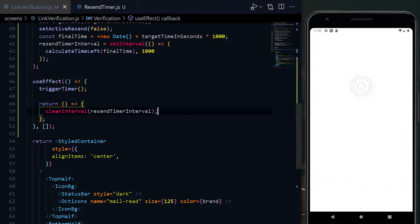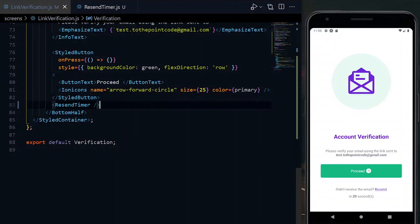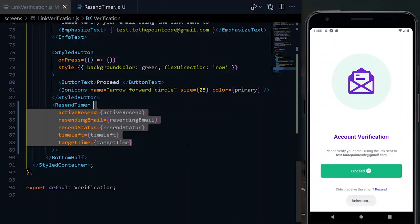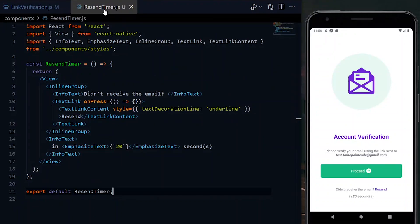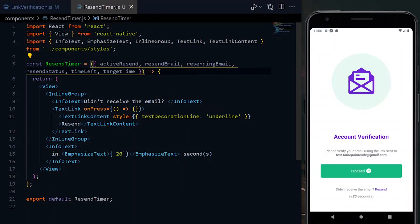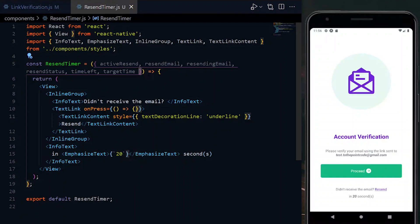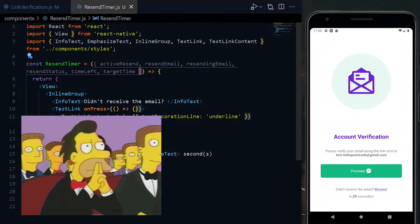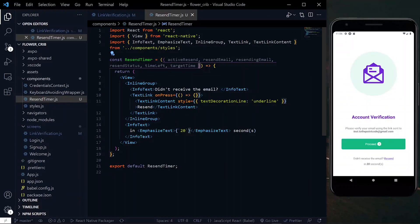Now we create a resendEmail async function, which we'll work on the implementation details later. At this point, we pass the state and the resendingEmail function as properties to the ResendTimer. In the function, we destructure all the properties so that we can use them easily.